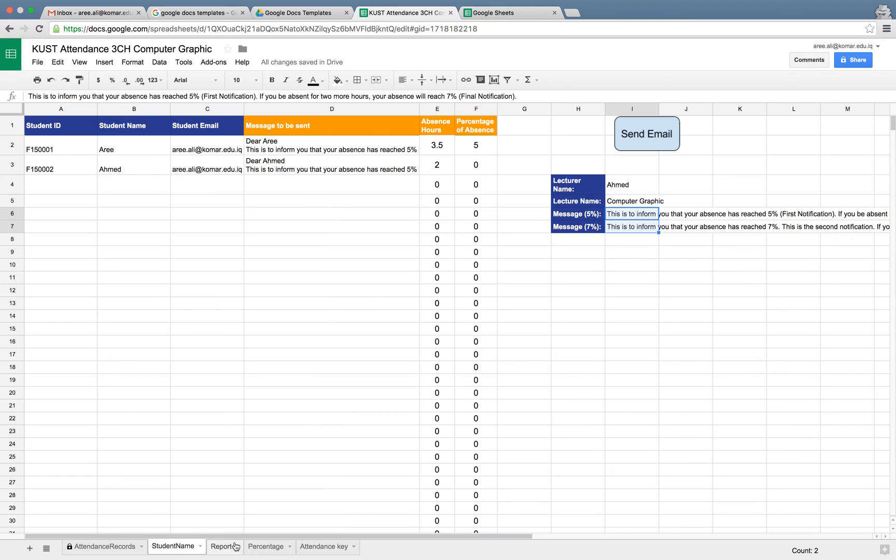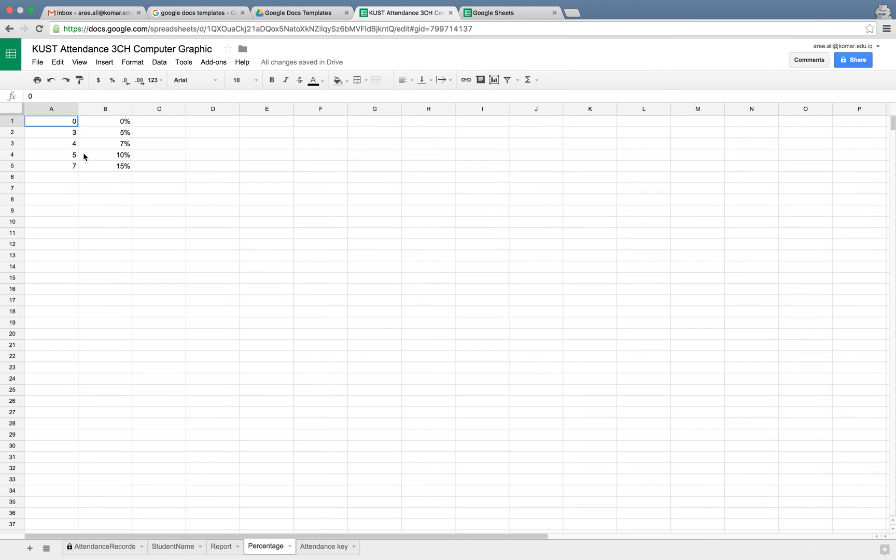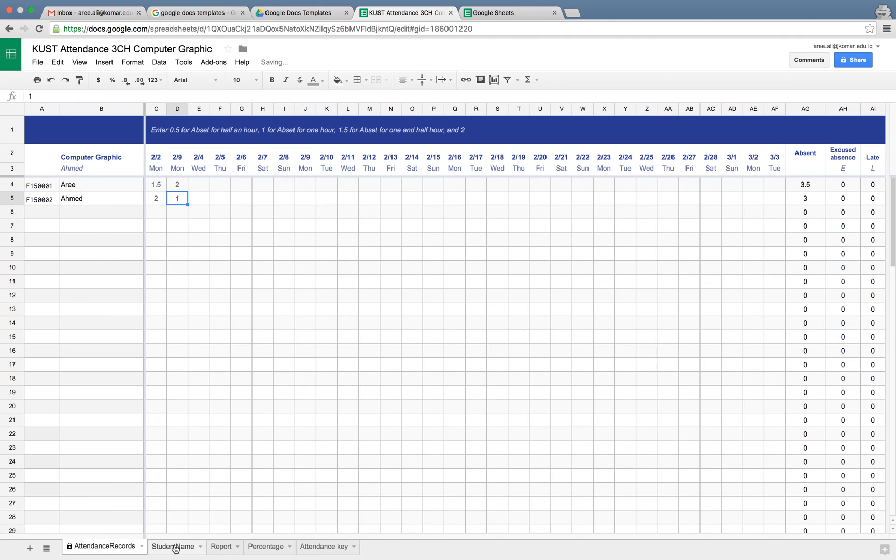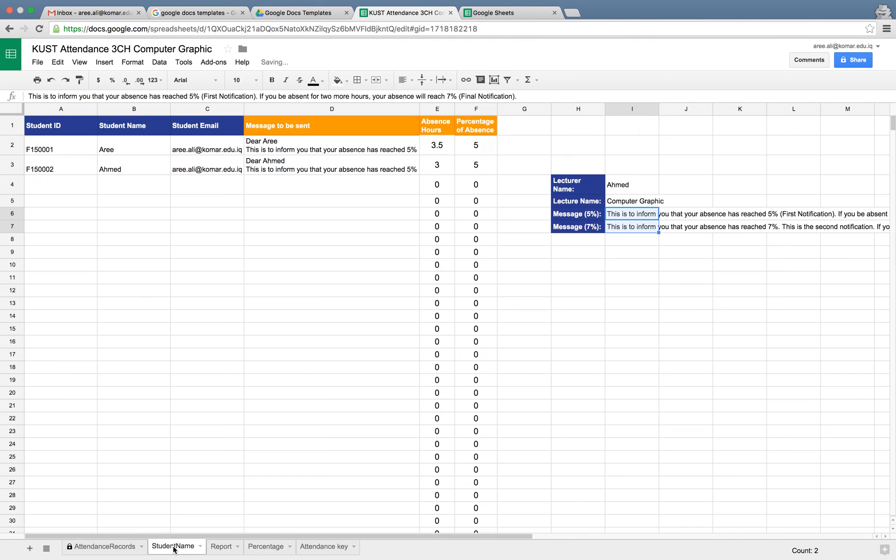According to this percentage, when they miss three hours, they are at five percent absent. For example, let us add another hour to Ahmed, and you can see both of them have five percent.